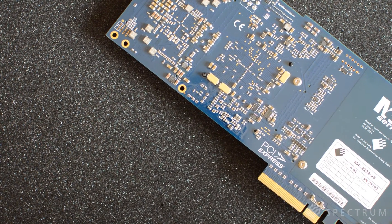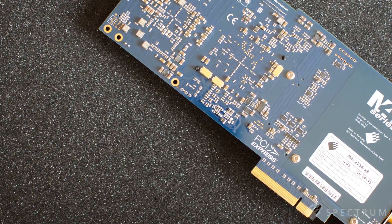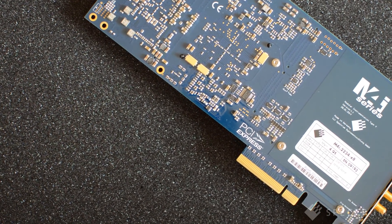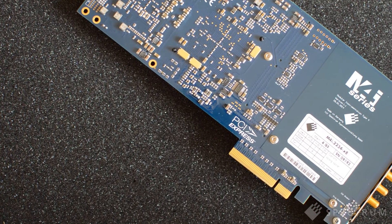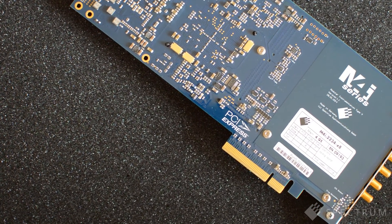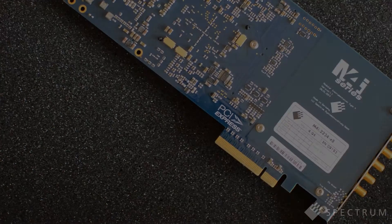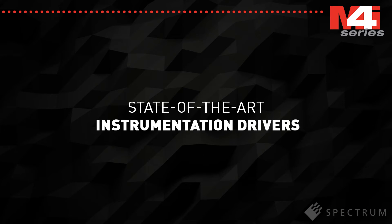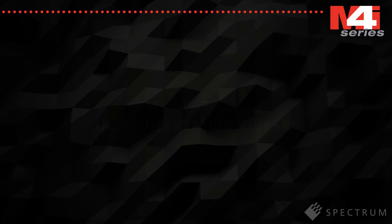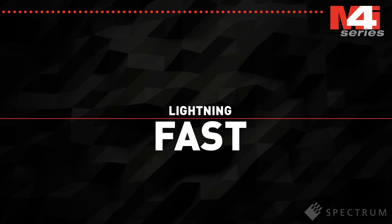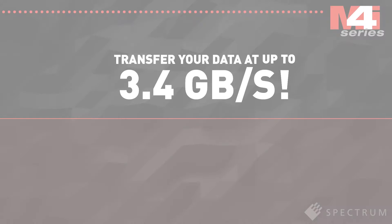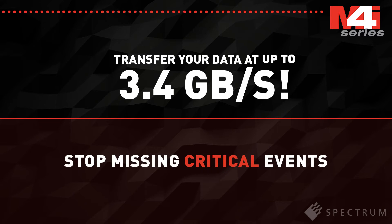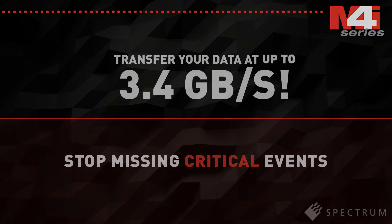The interface of the M4i cards is a PCI Express 8-lane Gen2 so it works with most modern PCs. Together with Spectrum's optimized drivers, data can be transferred from the onboard memory to the PC at a blistering rate of more than 3.4 gigabytes per second. Now you can stream your important data into the PC faster than ever before. Speed up your testing times, increase your measurement throughput and stop missing critical events.